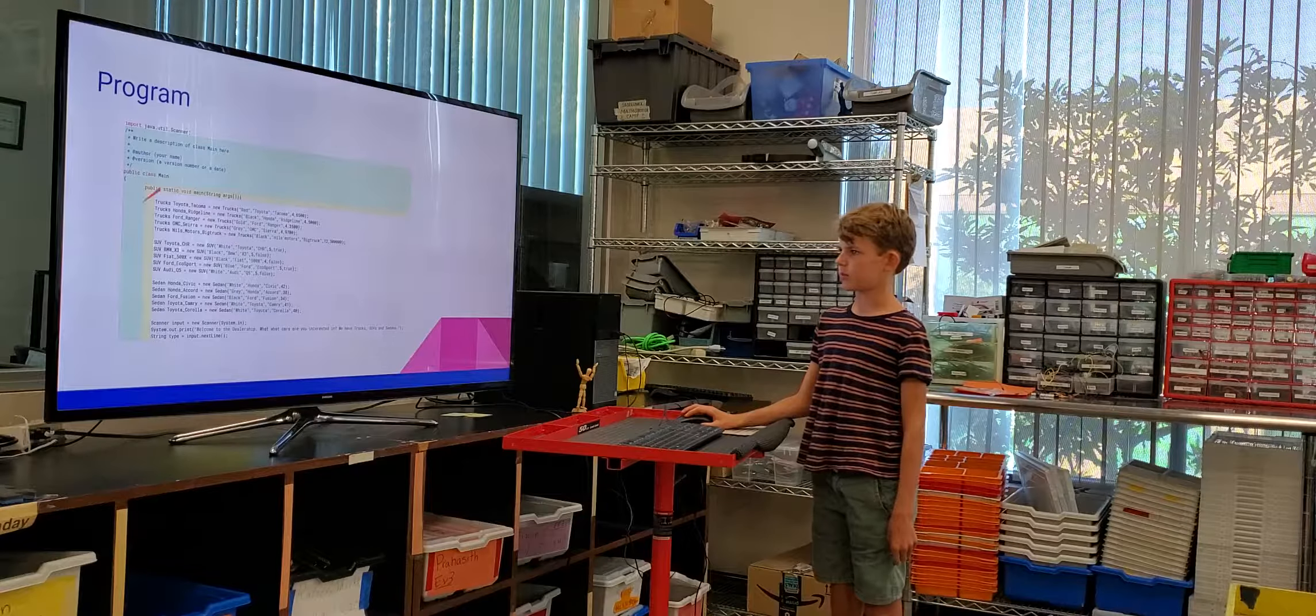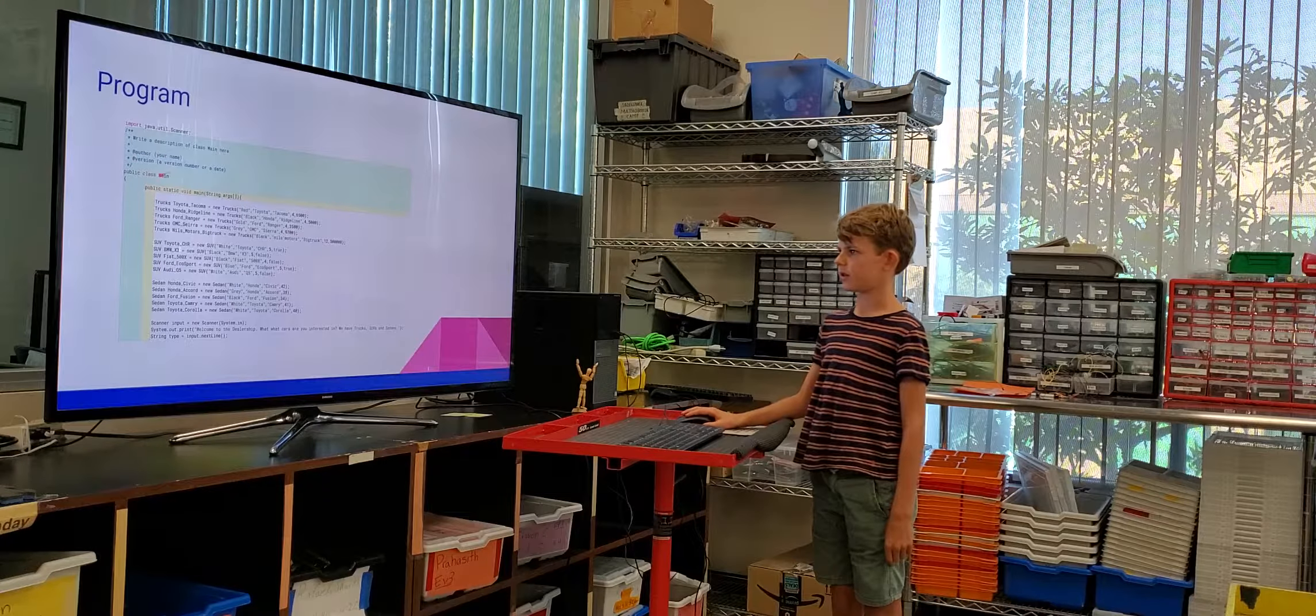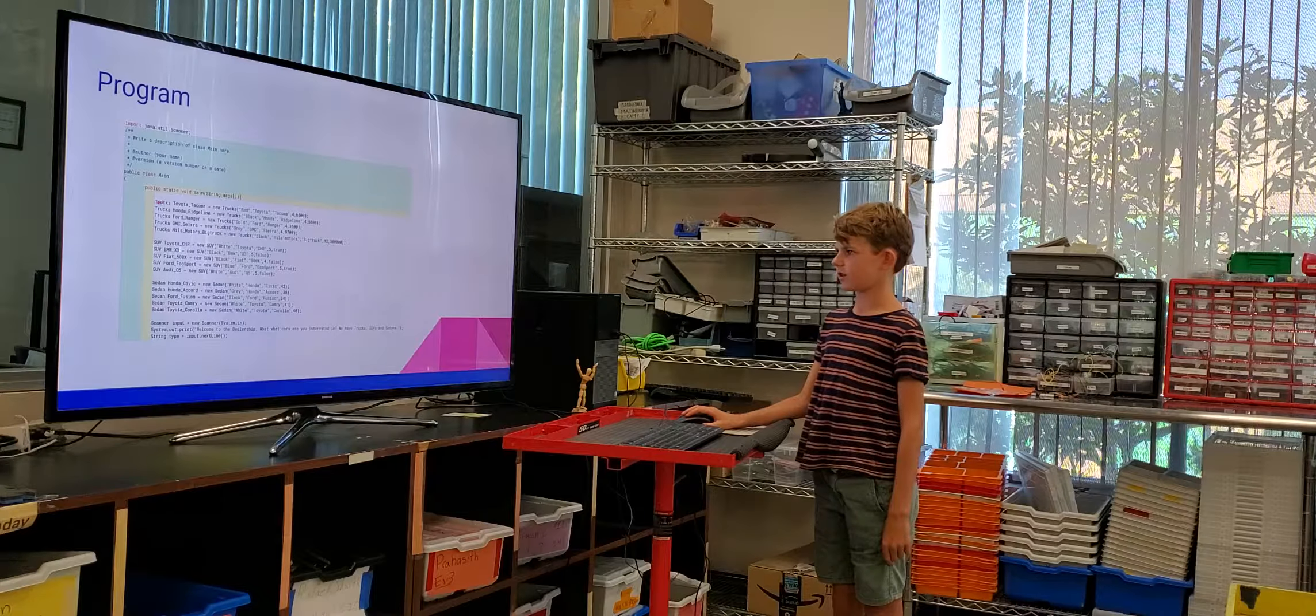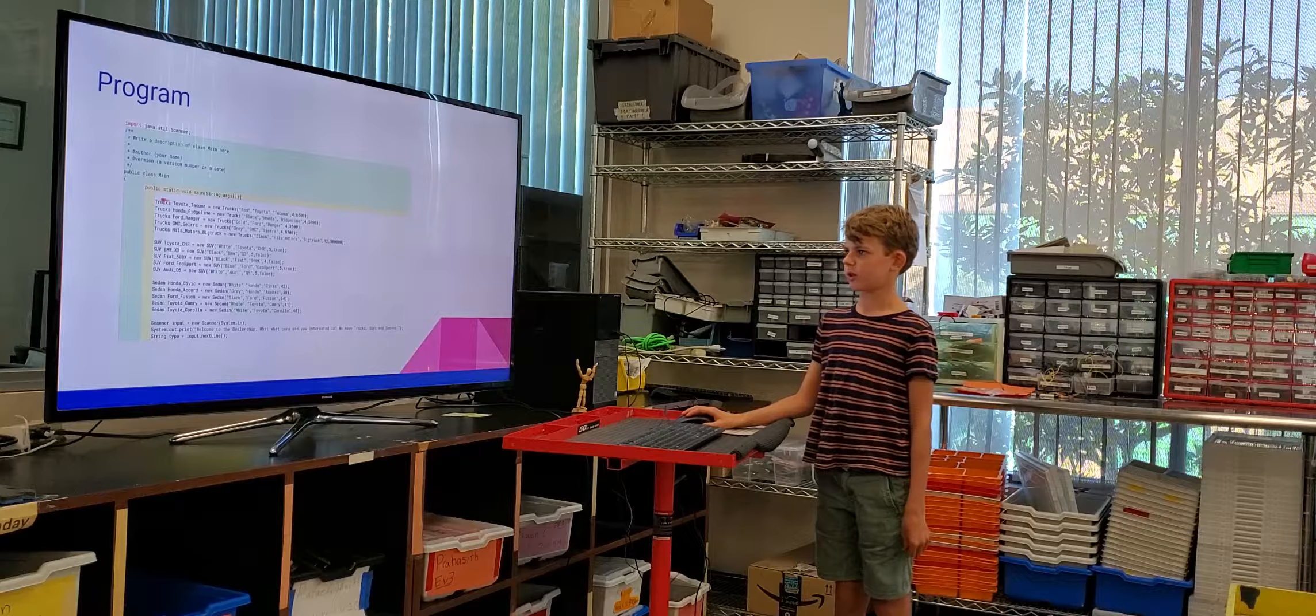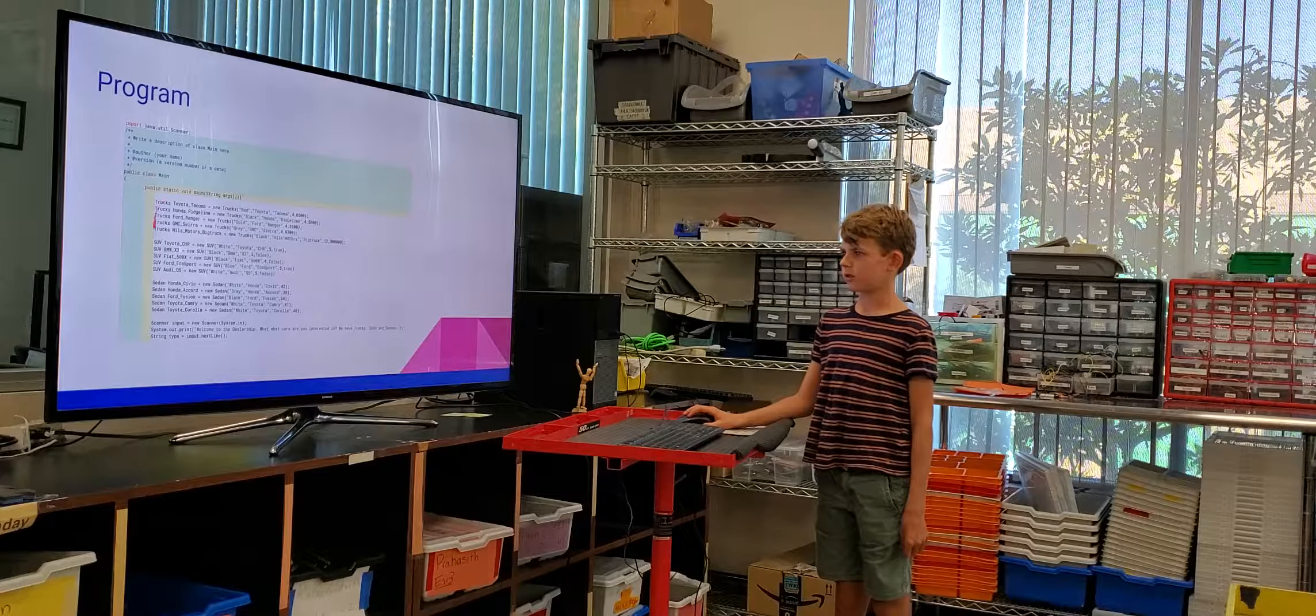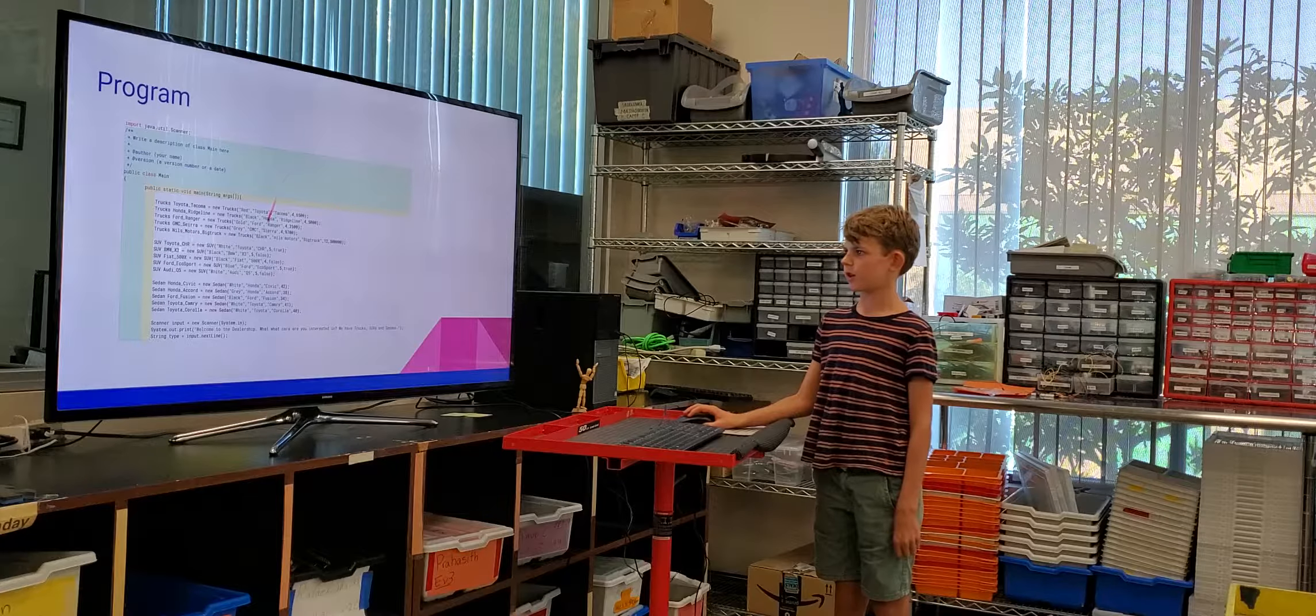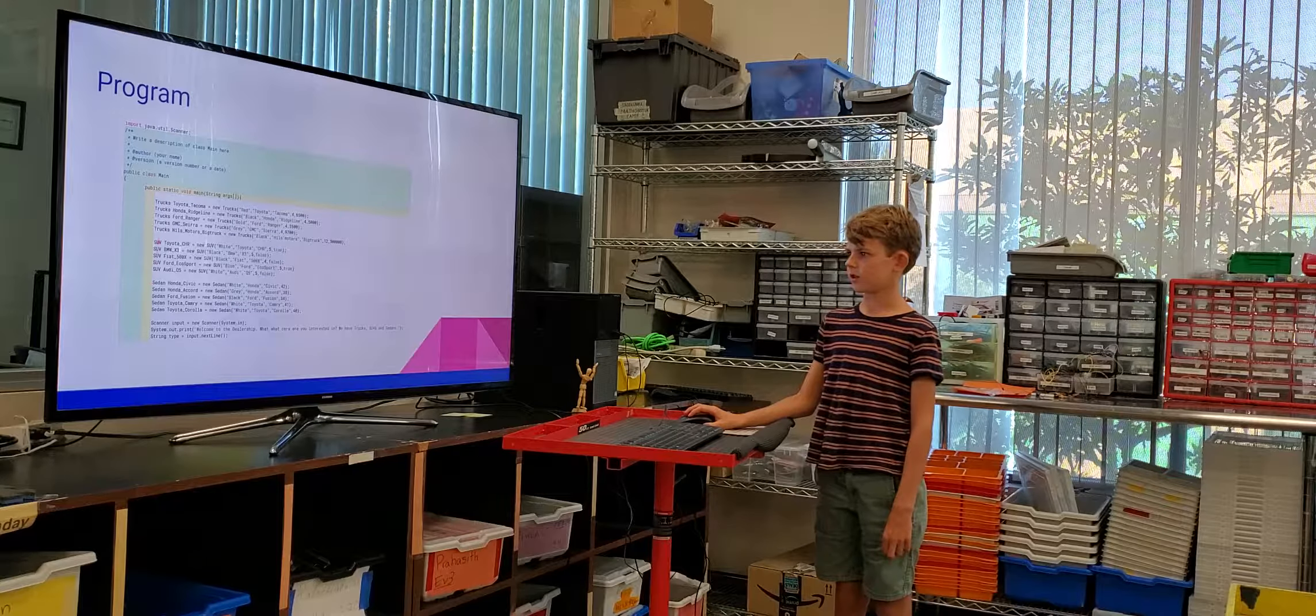So here's my main class and then here's my main function. And here's where I wrote down all the names. Here's where I wrote down, so these are all the trucks and then I wrote down the name and all the characteristics. And then same for here.